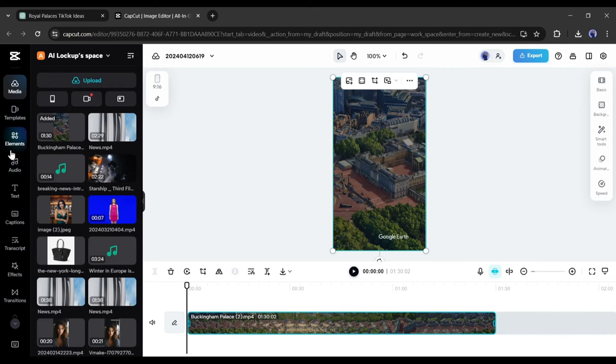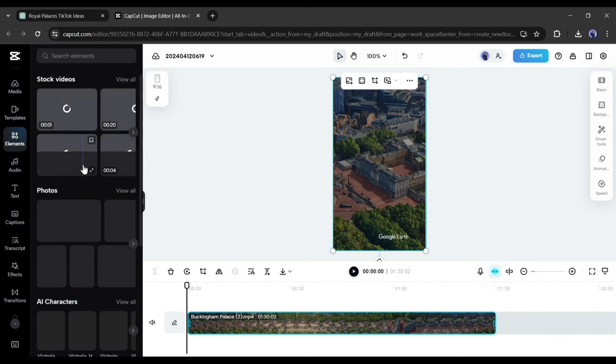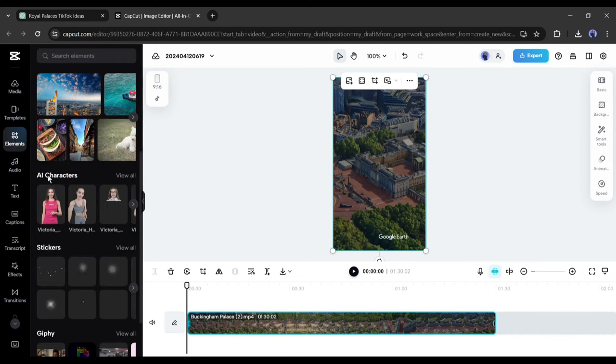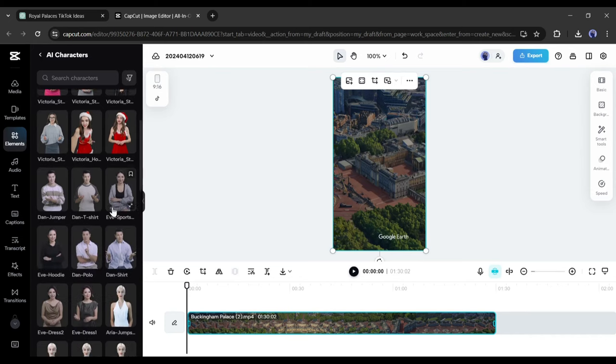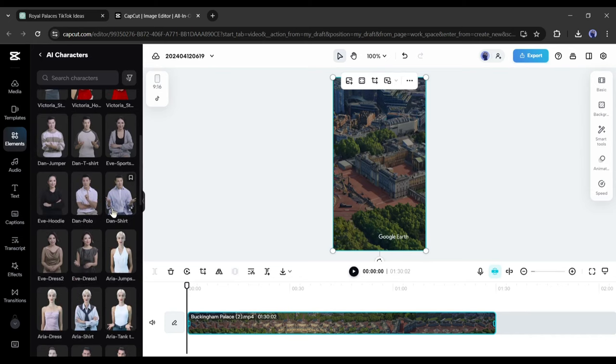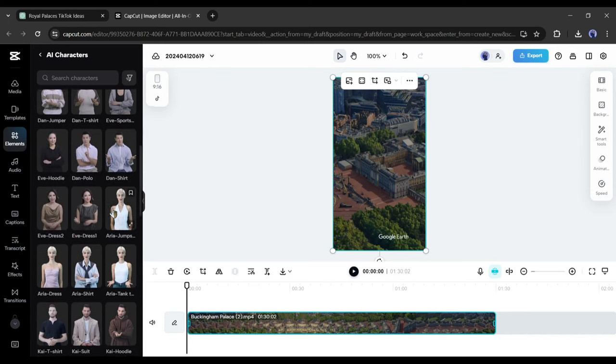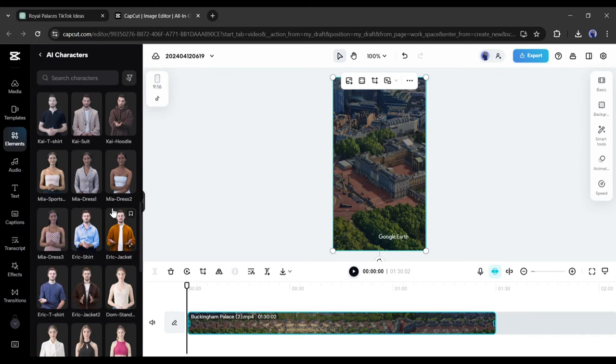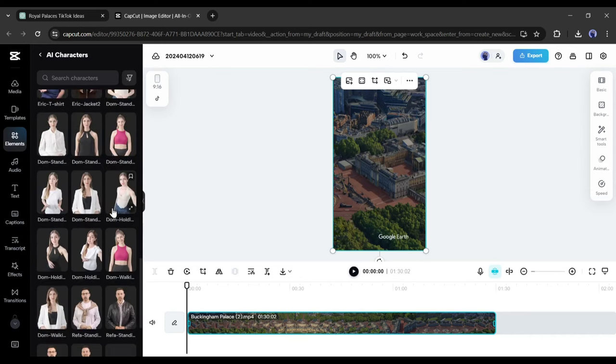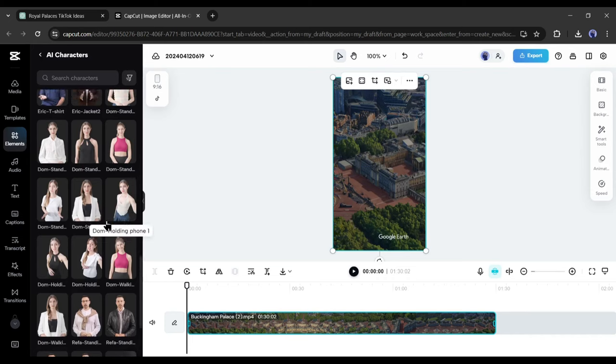Next, come to the elements tab and find the AI character option. Click on view all from here to find all the AI characters by CapCut. Here you will find a vast number of AI characters of different genders, outfits, poses and use cases.